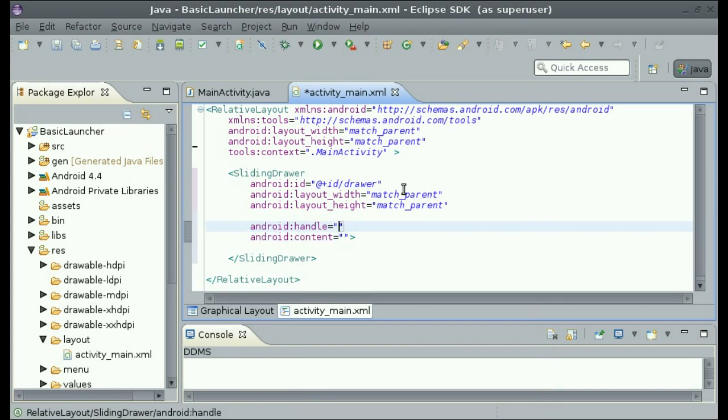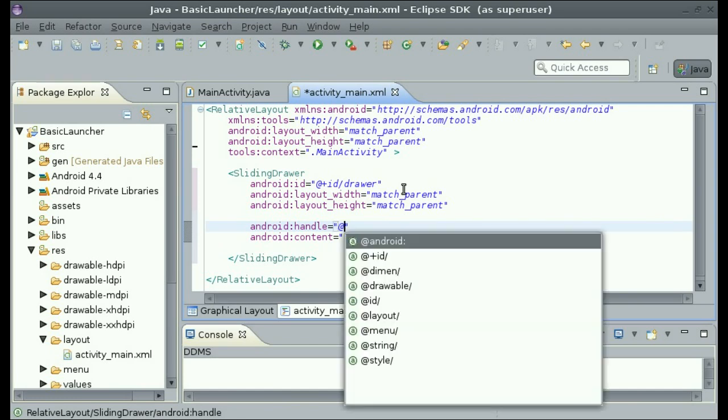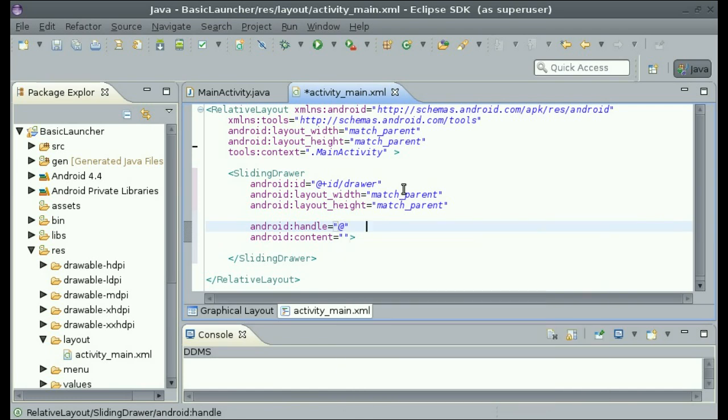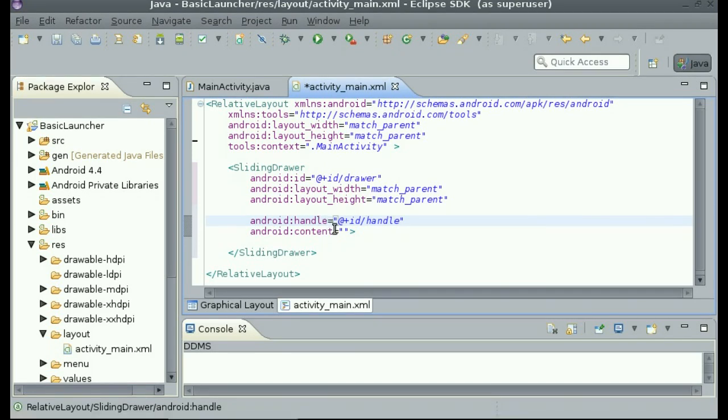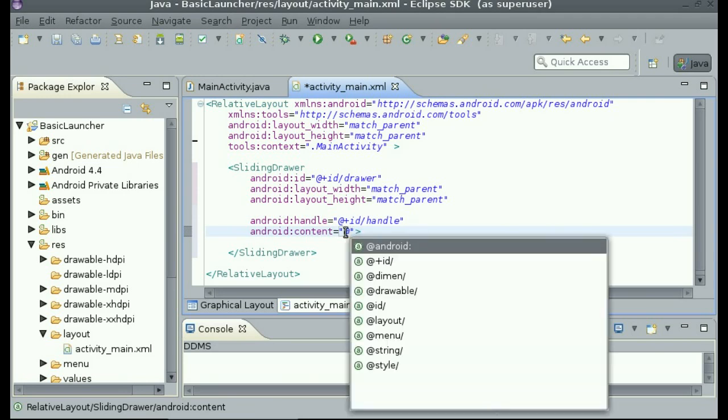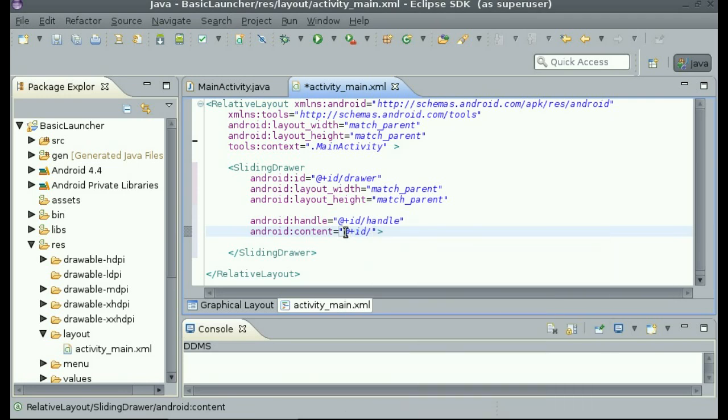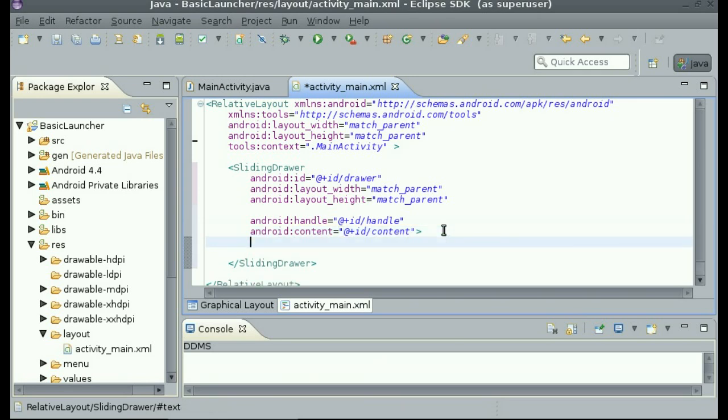So android handle and then android content. Now we are going to create these views after this. But what we create, it is going to be named app plus id handle and app plus id content. Now we will create those two views.